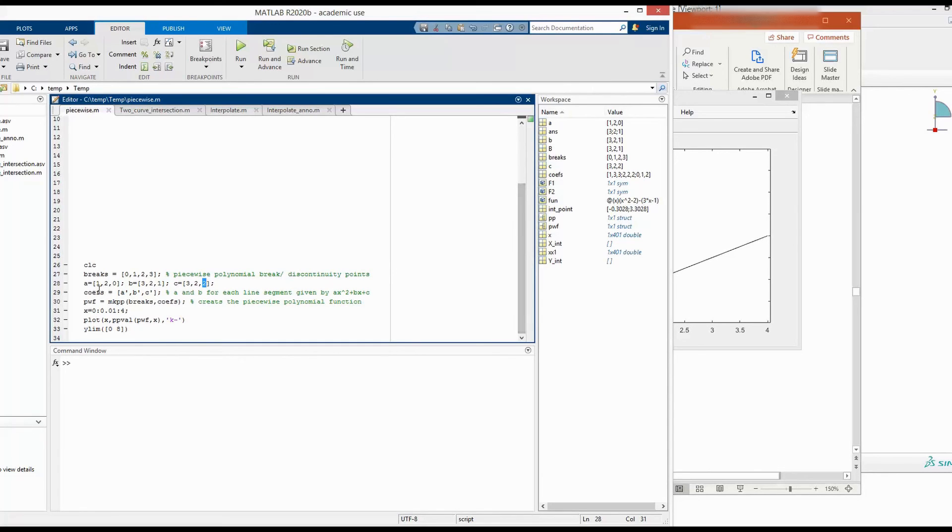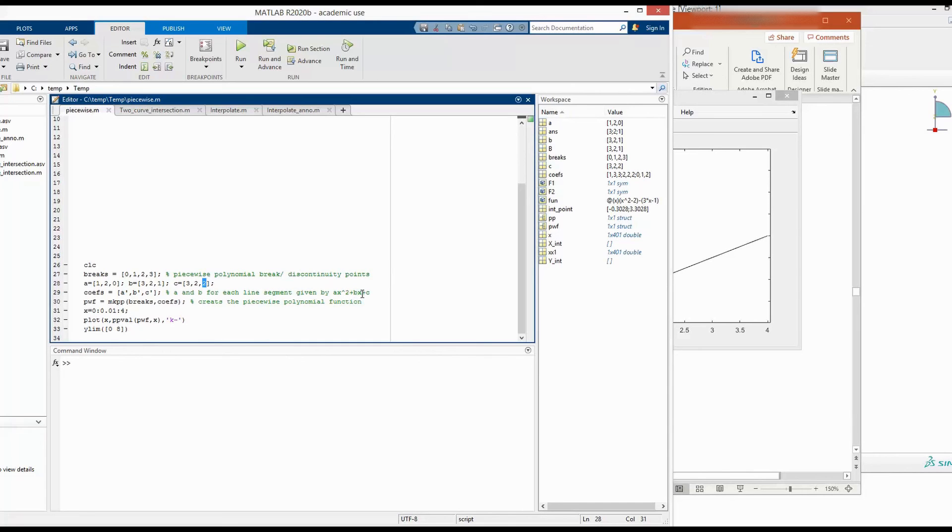So a is equal to 1. 1 into x square is x square plus bx. Then the first one b is 3. So x square plus 3x and c is 3. So plus 3. So this is the equation of the first curve.